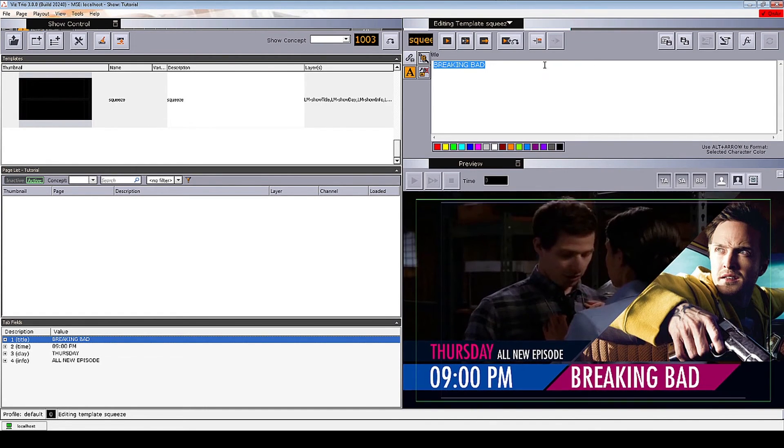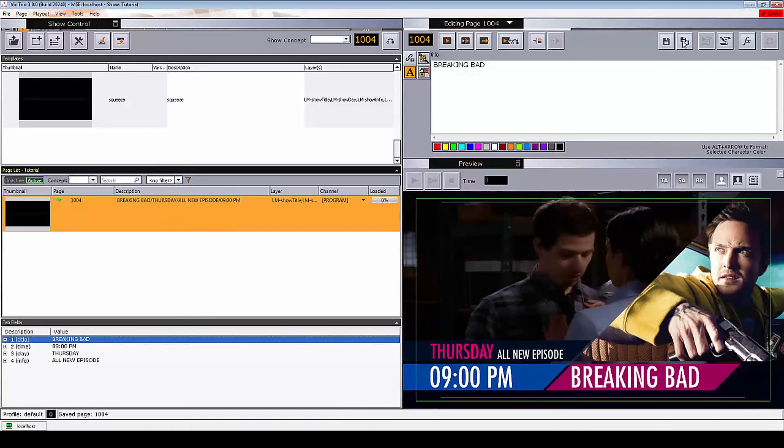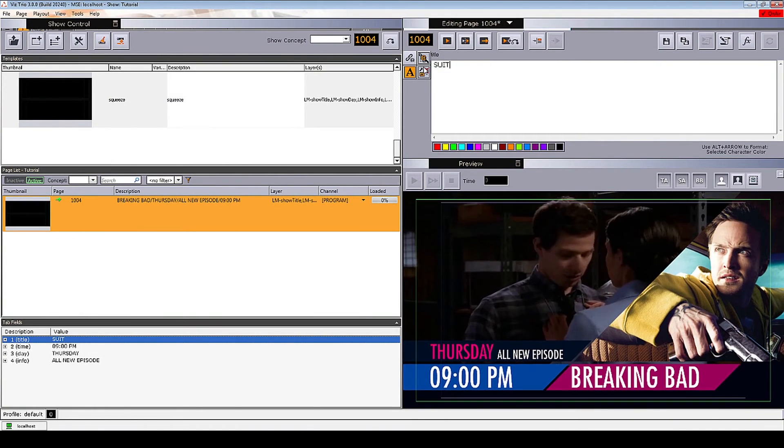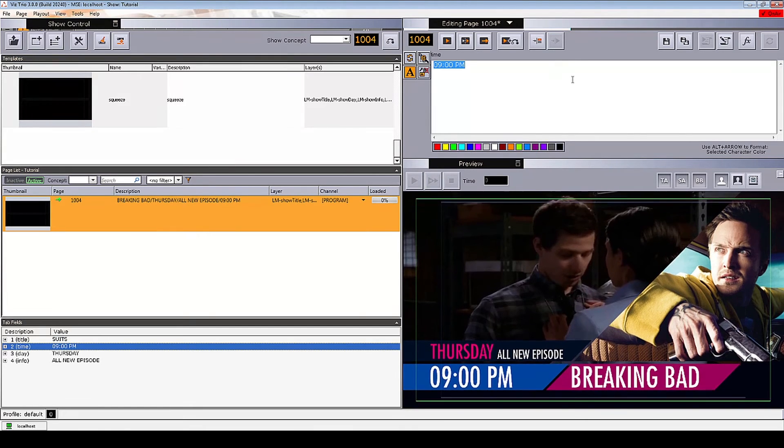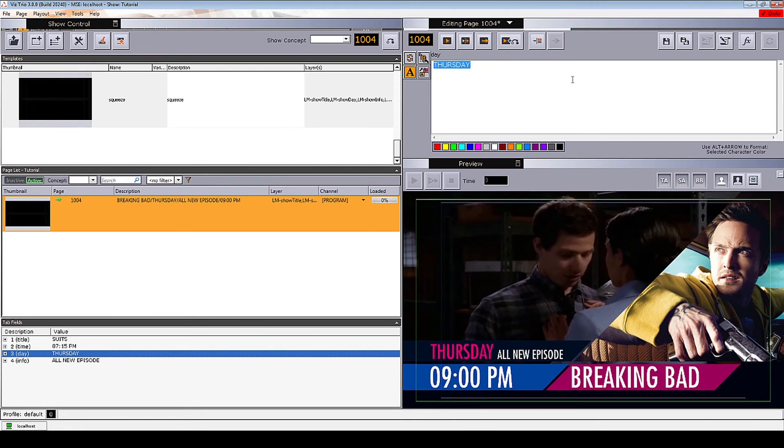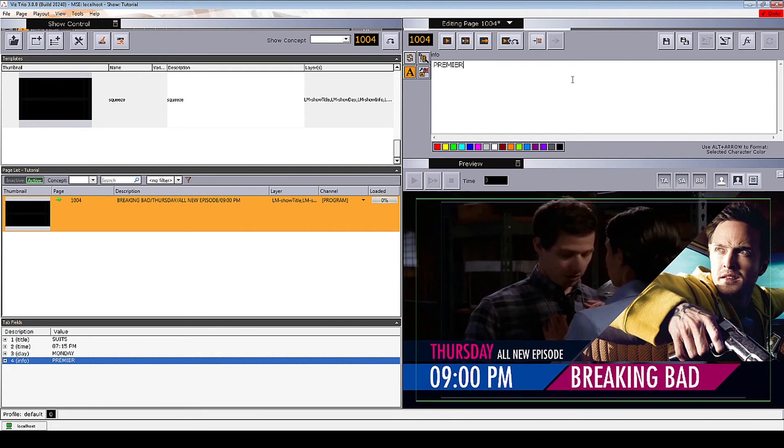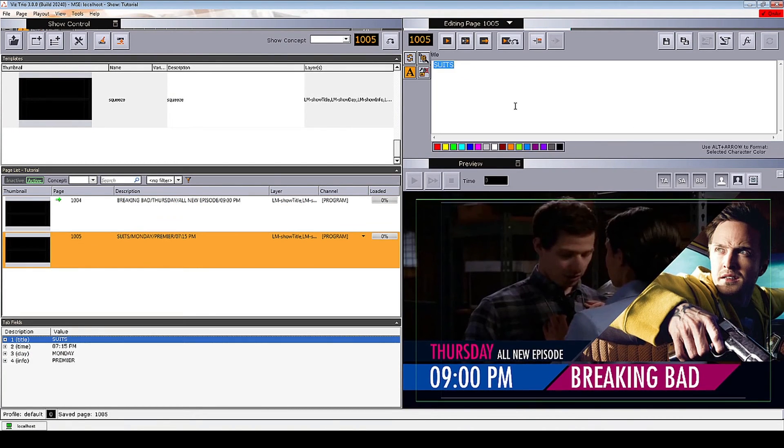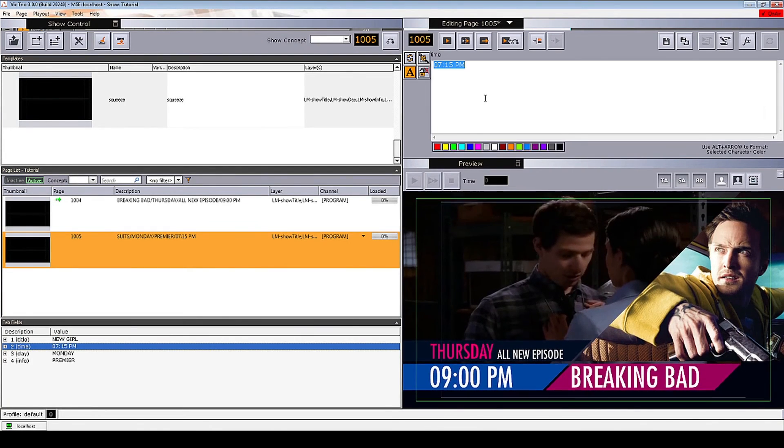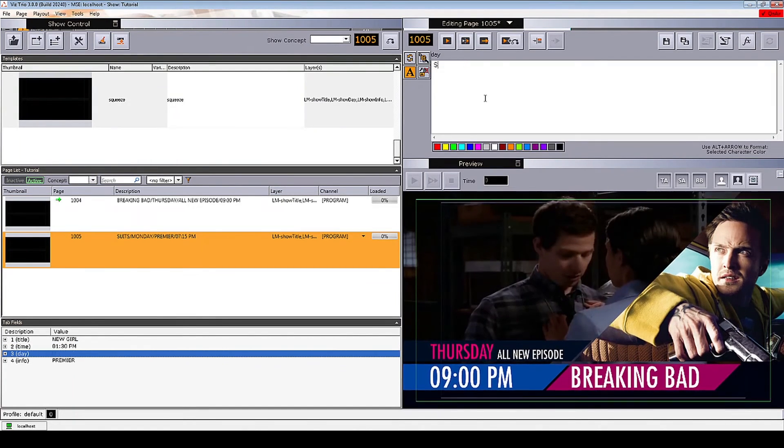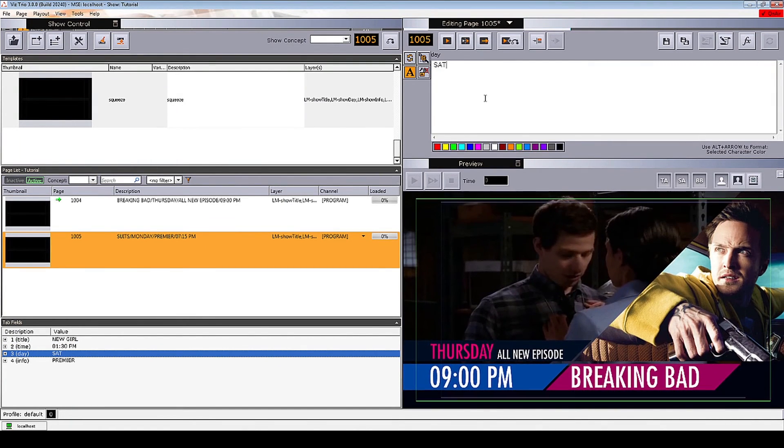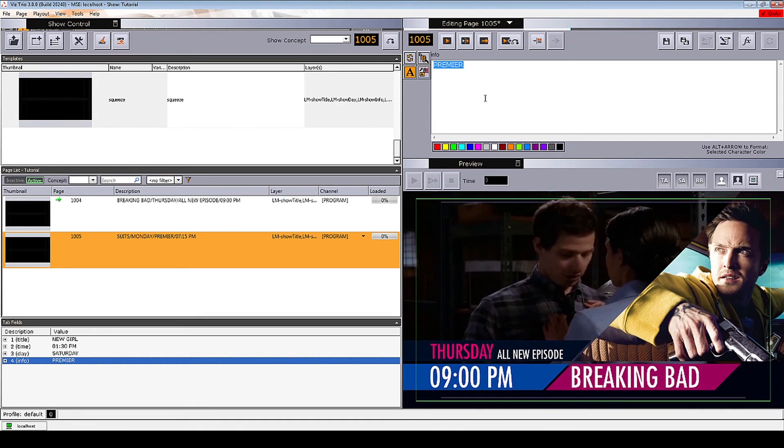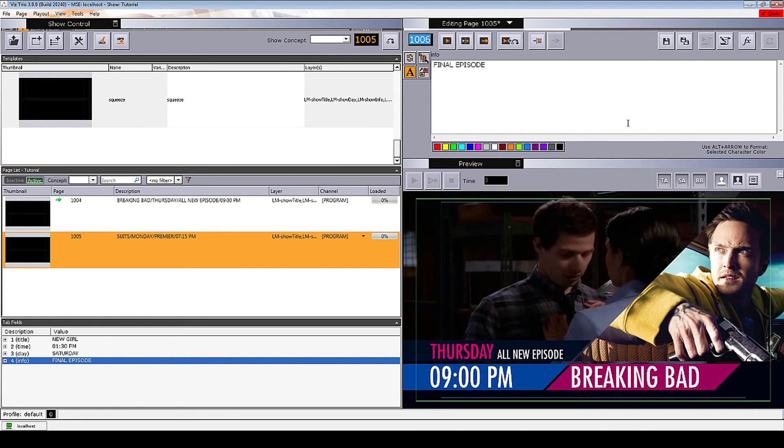The first page will promote Breaking Bad at 9pm. The next show will be Suits at 7.15pm on Monday. And this will be the premiere. Now we can save this as a new page. And the last show we will promote will be New Girl at 1.30pm on Saturday. And this will be the final episode. Let's also save this as a new page.